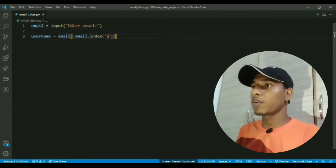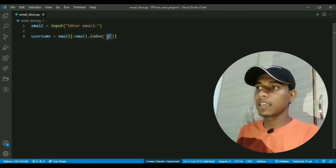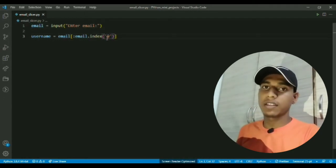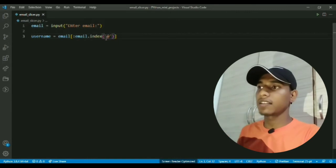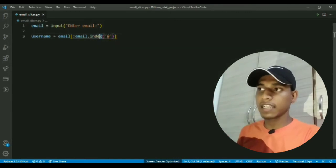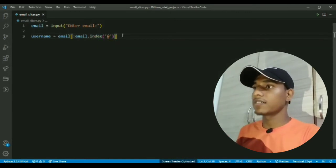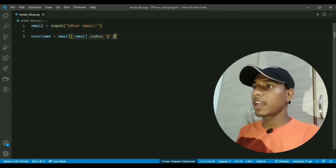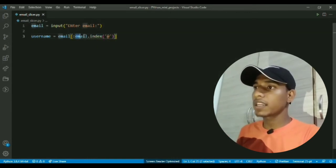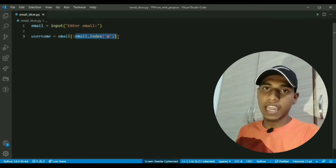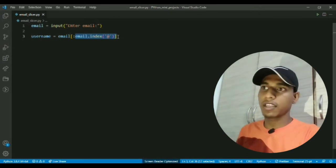So yeah, now whatever you pass here it will return that index. That's great, and as we know that the second end index is not inclusive, that's why it works.